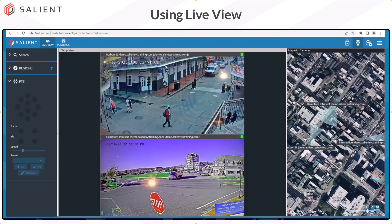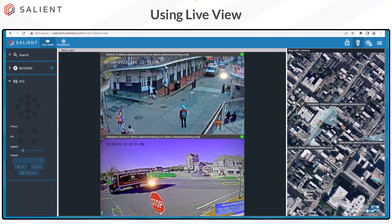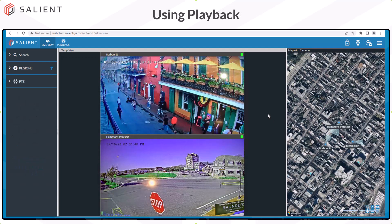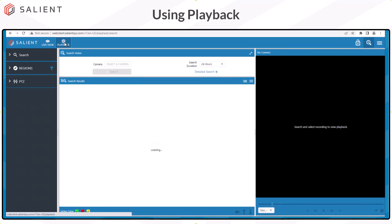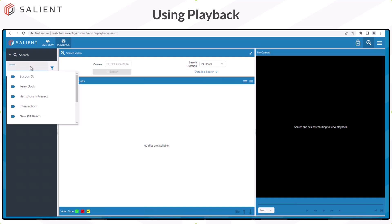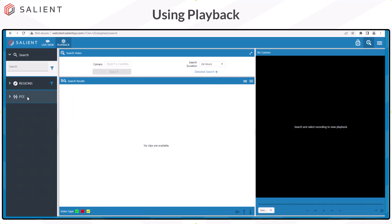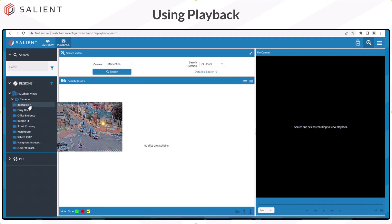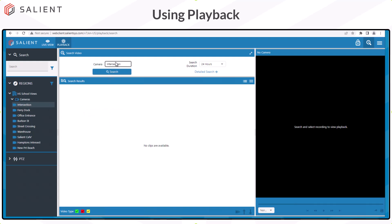Next, we're going to move into playback to see how we can search for and export recorded video. To access playback, select the playback icon from the top menu bar. In playback, use the left navigation panel to select a camera to view recorded video. Cameras can be selected from the search feature by selecting one from the list or typing a camera name to locate it. The filter allows you to display results in ascending or descending order. Cameras can also be selected from the Regions section by locating a camera and selecting it. The camera you select appears in the search parameters area.